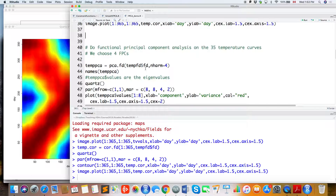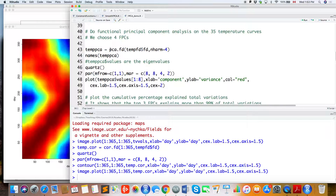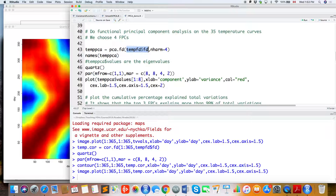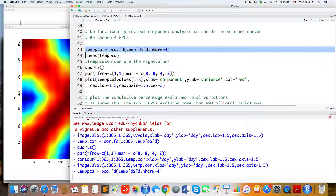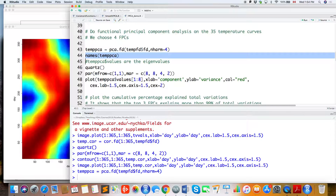Now we can do Functional Principal Component Analysis on the 35 temperature curves. The function for FPCA is called pca.fd. You provide the smoothed temperature curve and specify how many FPCs you want — we recommend three to four, so here I choose four FPCs.